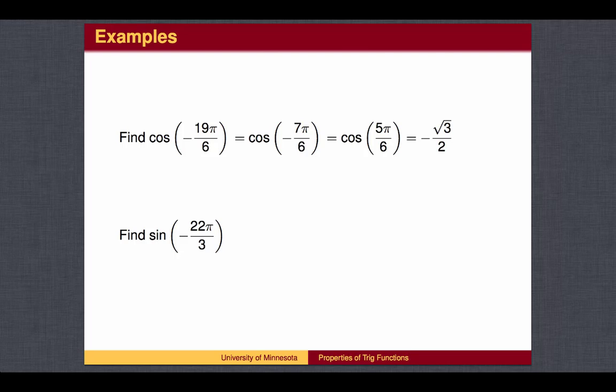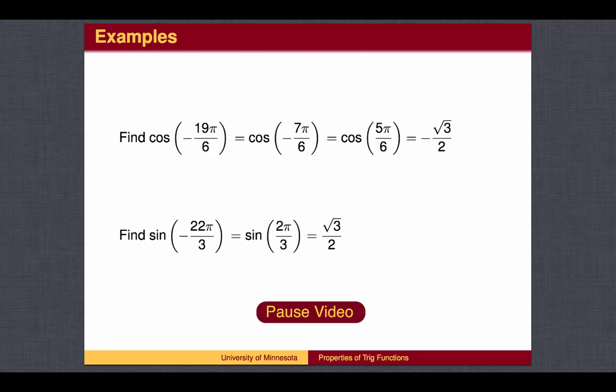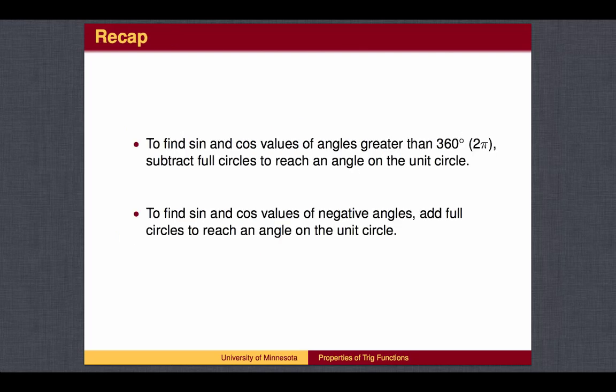You may wish to pause the video here to work out the second example. By adding 6π over 3 four times, we arrive at 2π over 3, whose sine value is the square root of 3 over 2. To recap, when given an angle larger than 360 degrees or less than zero, add or subtract full circles to reach an angle on the unit circle.